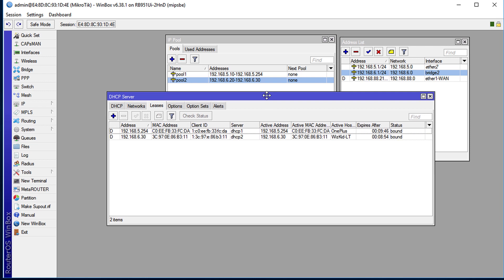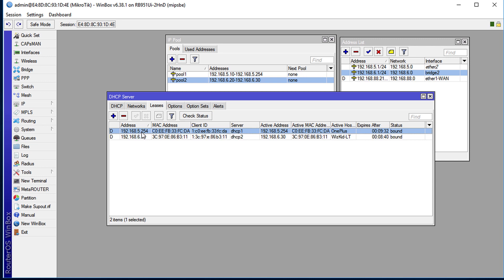So let us look at leases. We are seeing where there are two devices now connected to the network, and we are seeing where one device is on the dot 5 subnet while the other is on the dot 6 subnet.